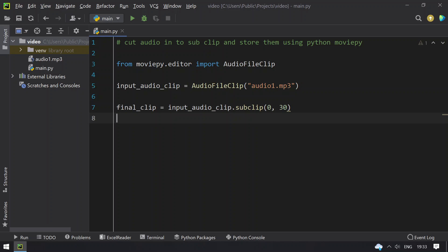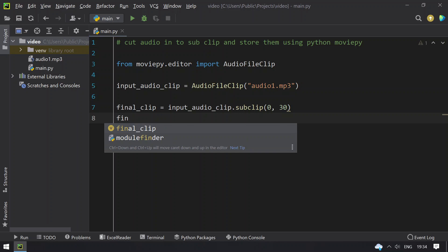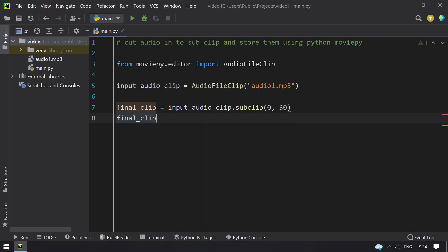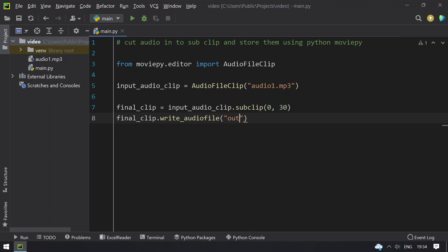So once I get the final clip, I have to write it using write_audiofile. So I will give output.mp3 as my sub clip name. So this is the program to cut an audio file into sub clip and store them using moviepy editor.